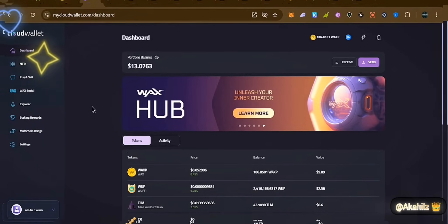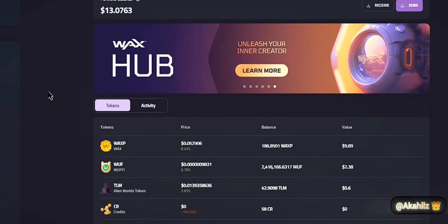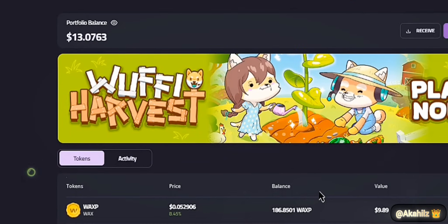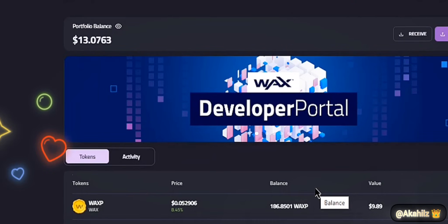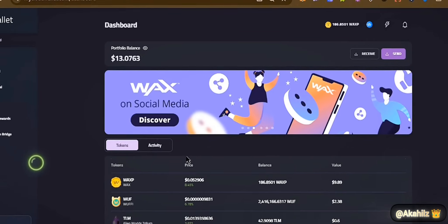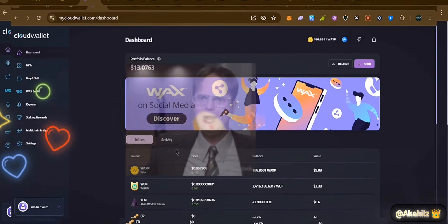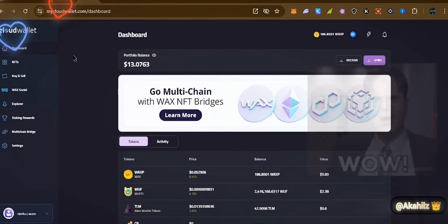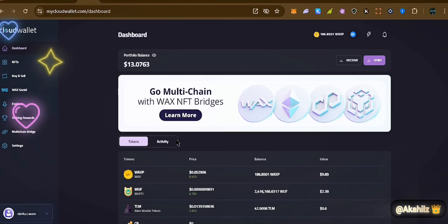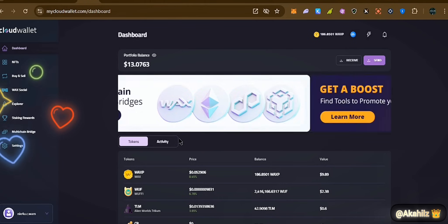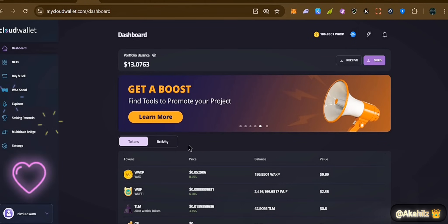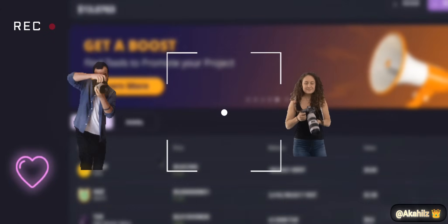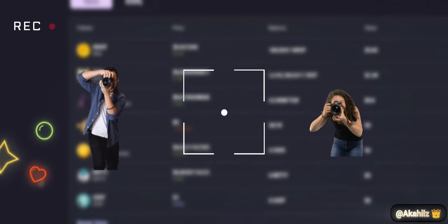Here we are live on WAX Cloud Wallet for a WAX ecosystem tutorial. We're getting into key resources and features you want to be aware of, including staking and OIG insights. You want to make sure you're logged into your WAX Cloud Wallet. You can create a WAX Cloud Wallet — currently you need about five WAX to activate it, but the paywall is being worked on and should be removed very soon.